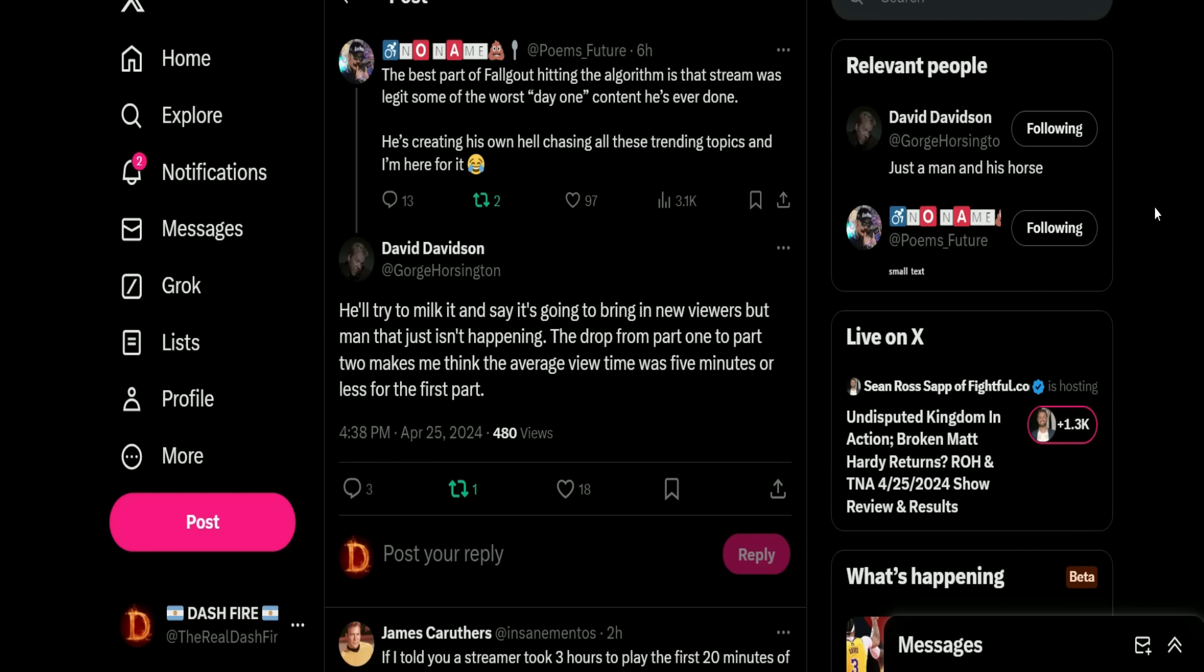Then Poems put this out: 'The best part of Fallout hitting the algorithm is that the stream was legit some of his worst day one content he's ever done. He's creating his own hell chasing all these trending topics, and I'm here for it.' Yeah, before he was like 'I'm not like other streamers, I don't do the hot fads, I don't chase these things.' What is he doing? All the hot fads, chasing things, trying to get into algorithm. But Phil, it's not going to work. You're way too late on everything.